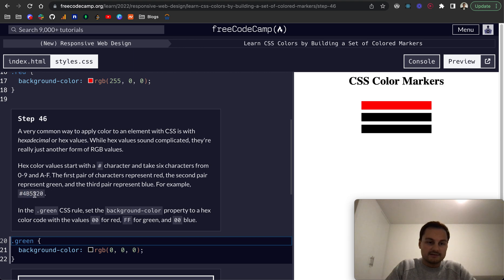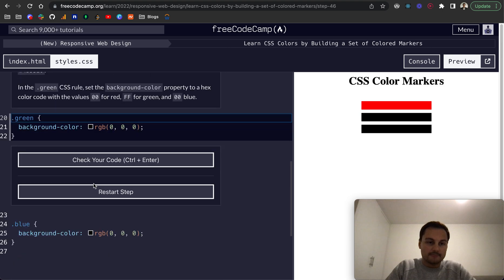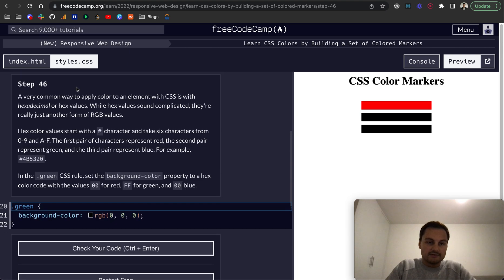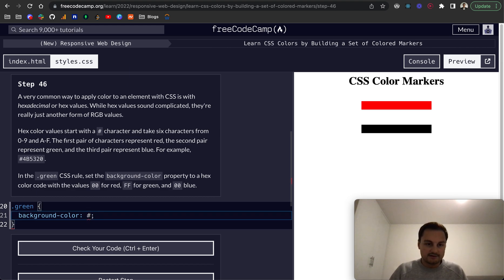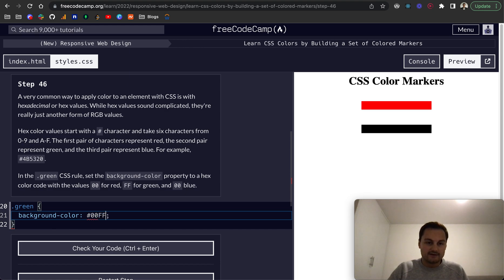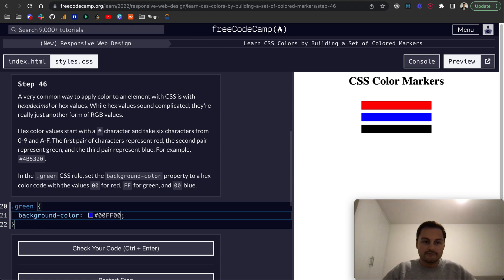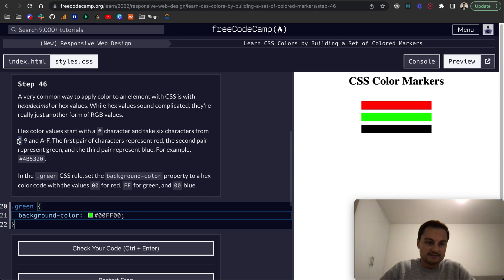For example, 4B is the red value, 53 is the green value, and 20 is the blue value. So on the green CSS rule, set the background color to a hex value or hexadecimal. So that will be a hashtag, so it'll be 00 for red, FF for green, and 00 for blue.